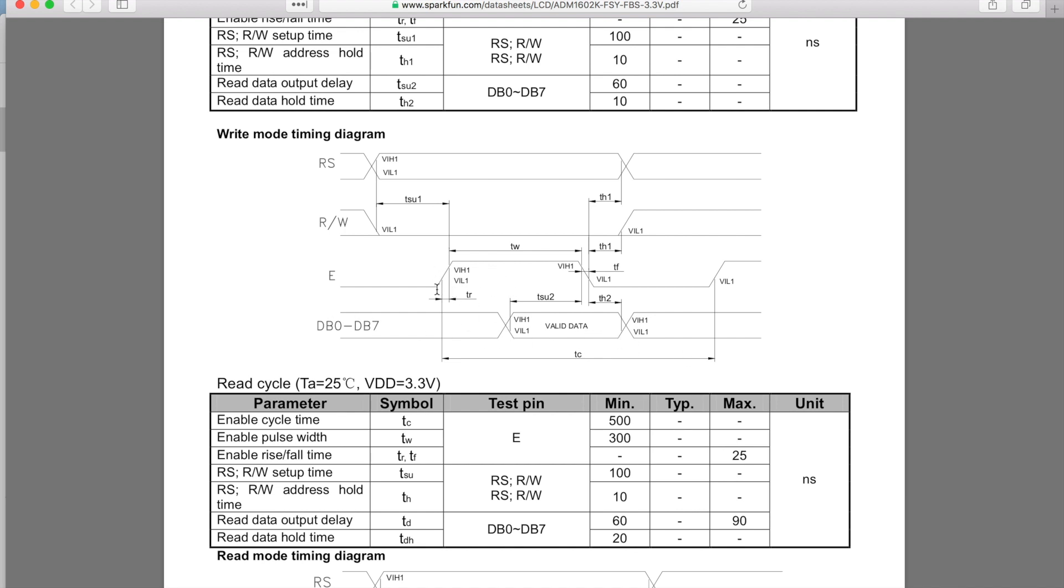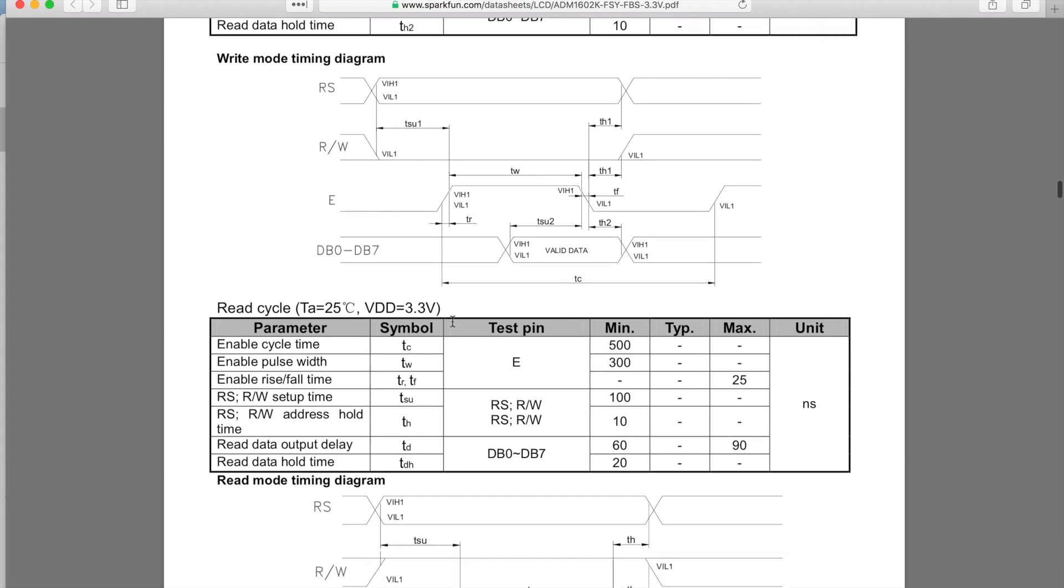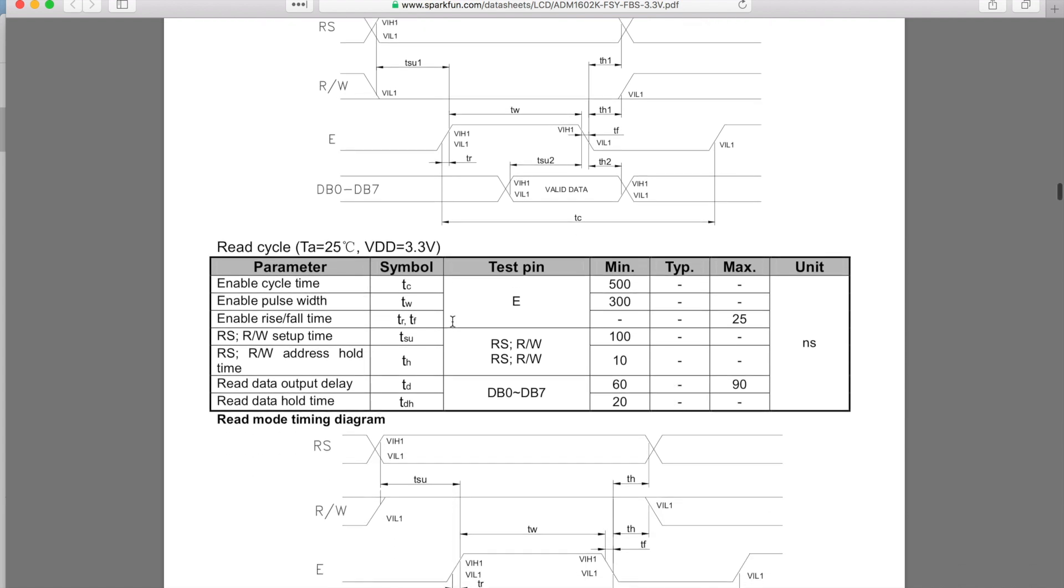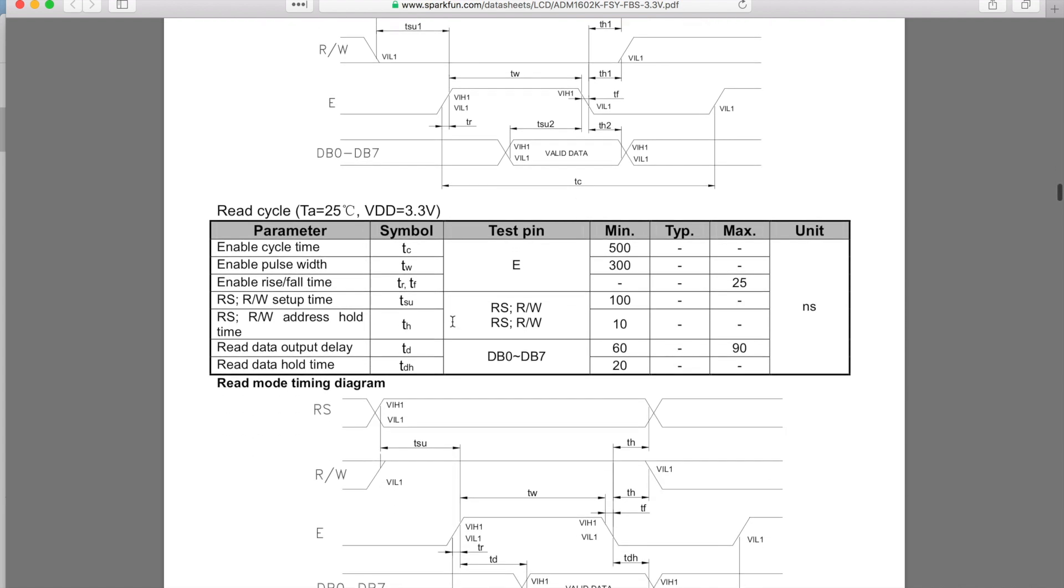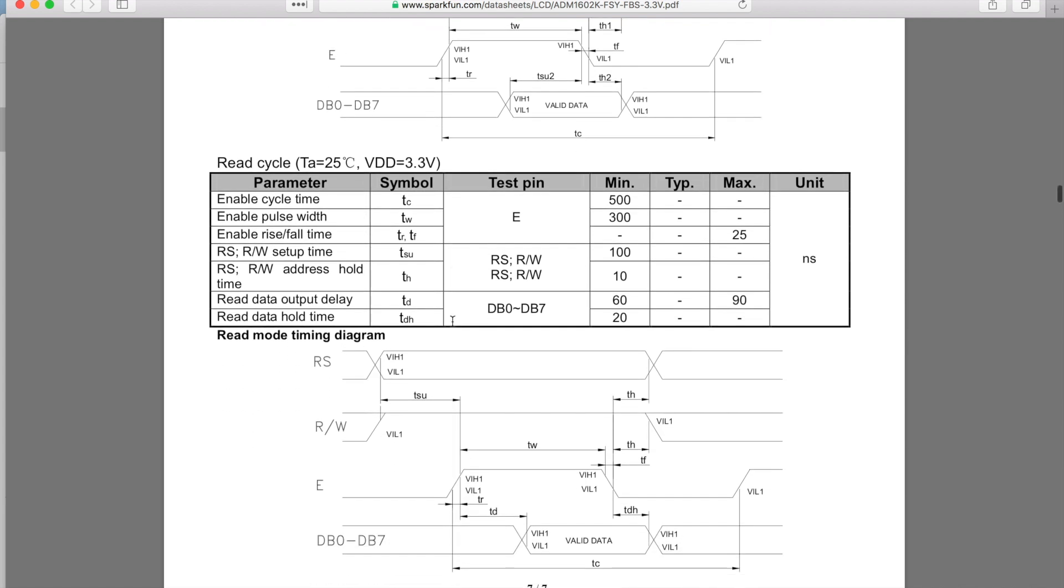The enable pin needs to be pulled up a certain amount of time before you start putting data through to the actual unit. There's minimum rise times and stuff like that, so just pay attention to this when you go through and making your timing. If you have any questions, post those down below.